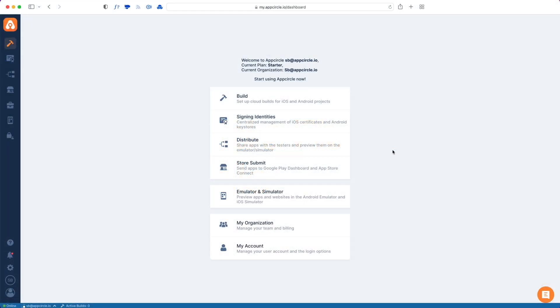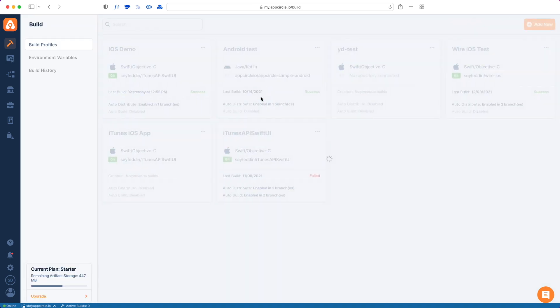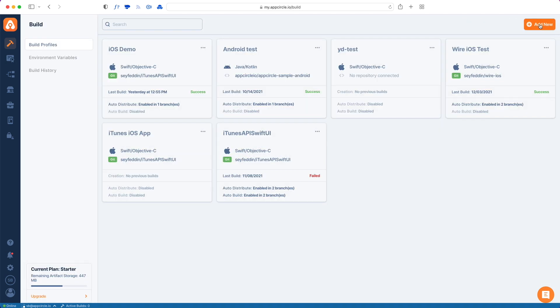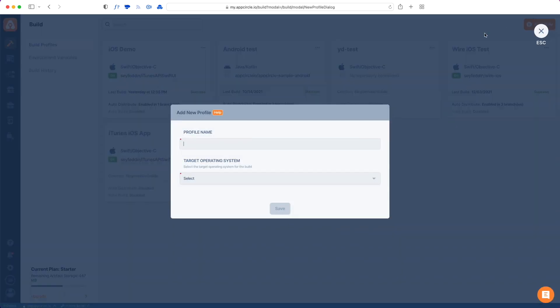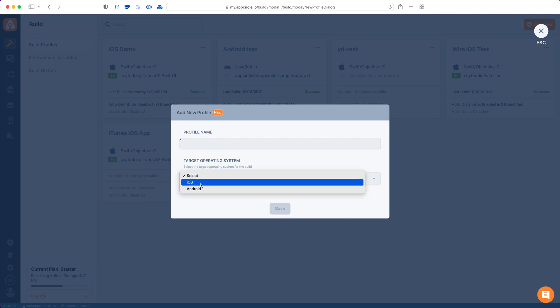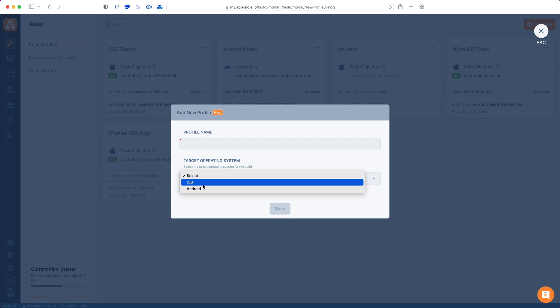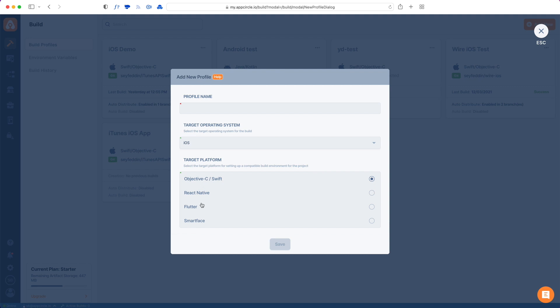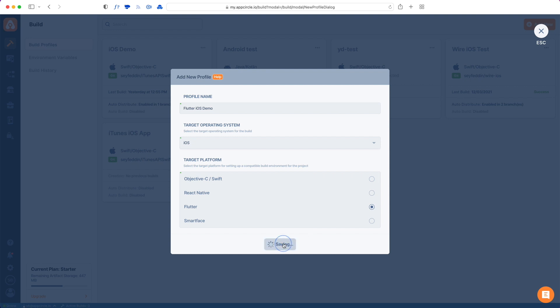This is how you add a Flutter app to App Circle. First, go to your build tab and add a new profile. From the target operating system, select either iOS or Android. For Flutter apps that support both iOS and Android, we need to define two different build profiles. So I'm going to start with the iOS one. From the target platform, I'm going to choose Flutter, then give it a name and hit save.